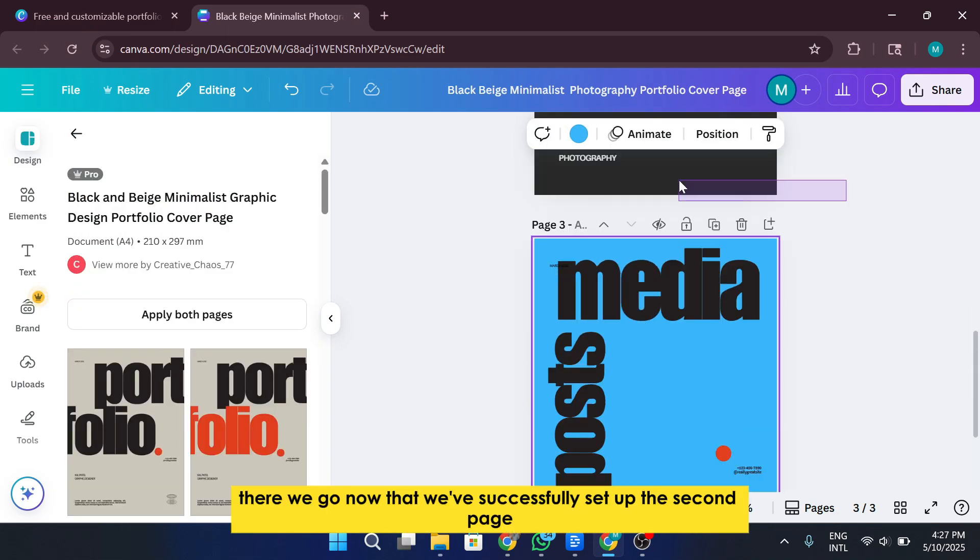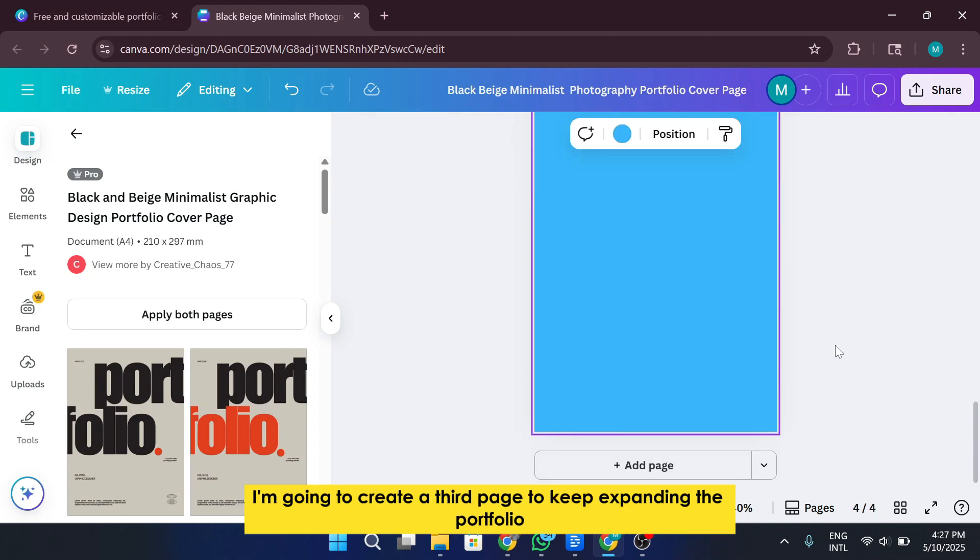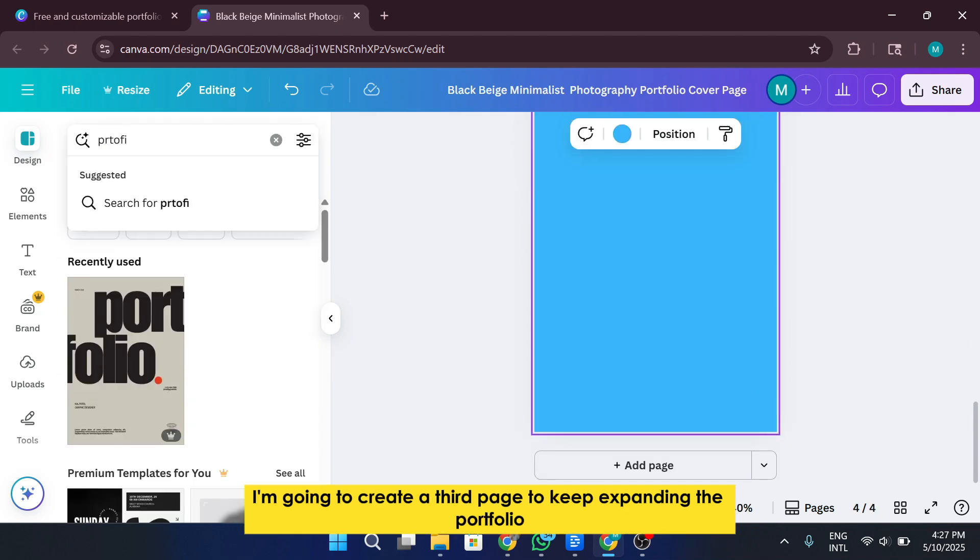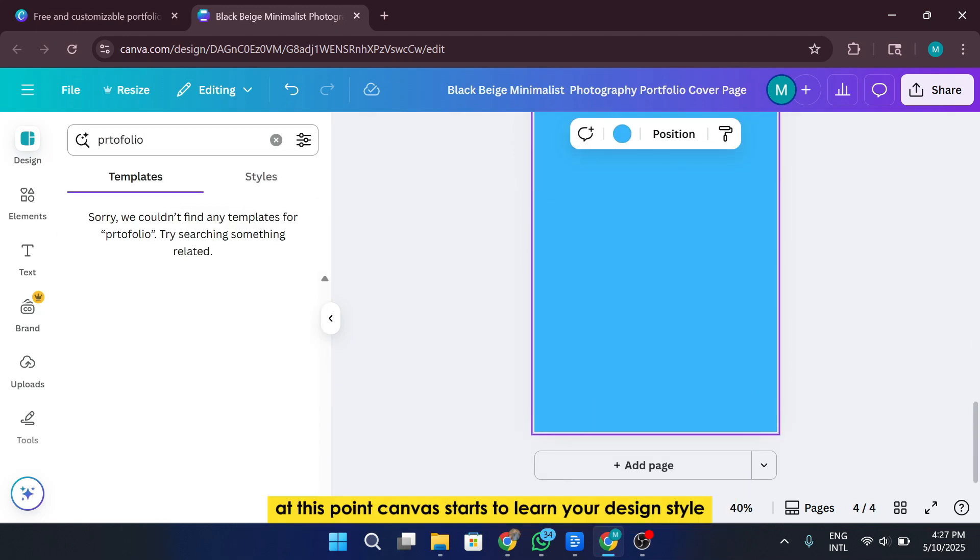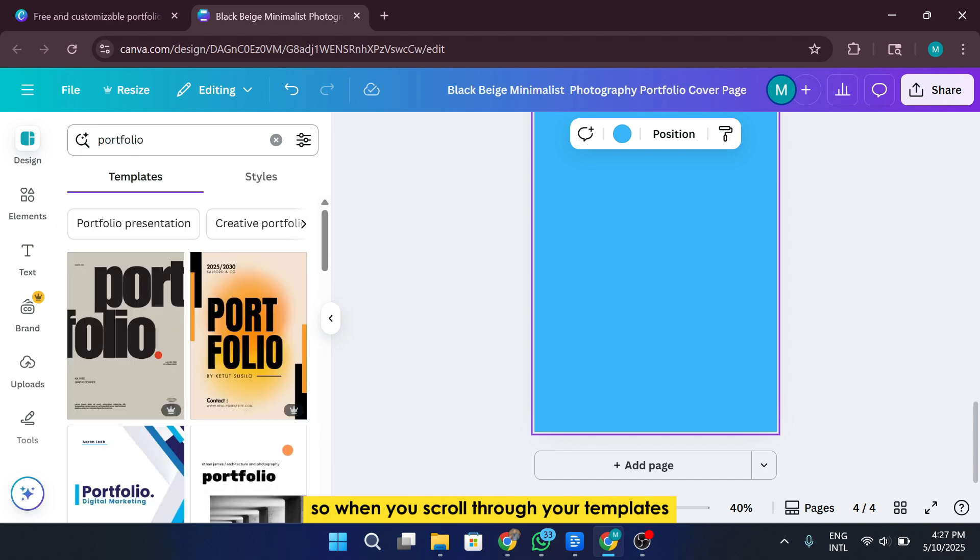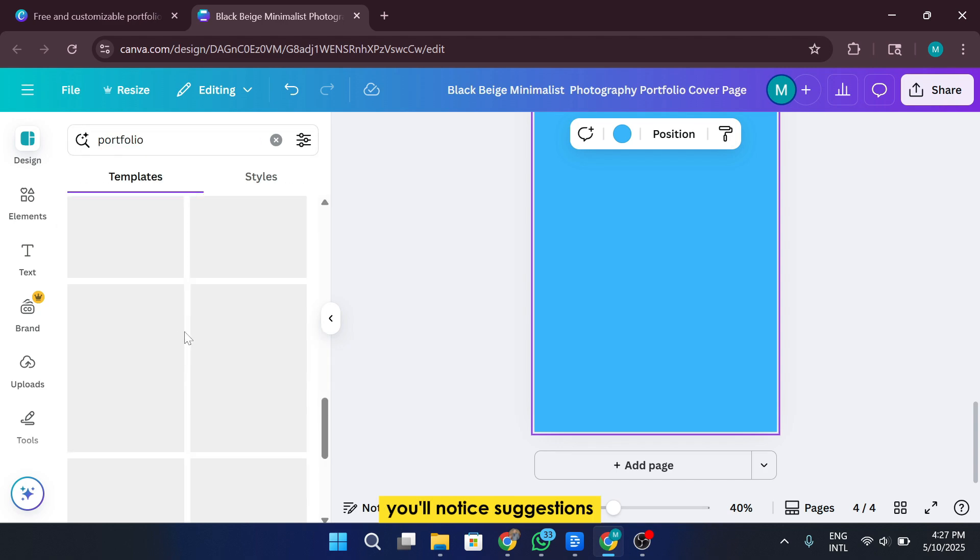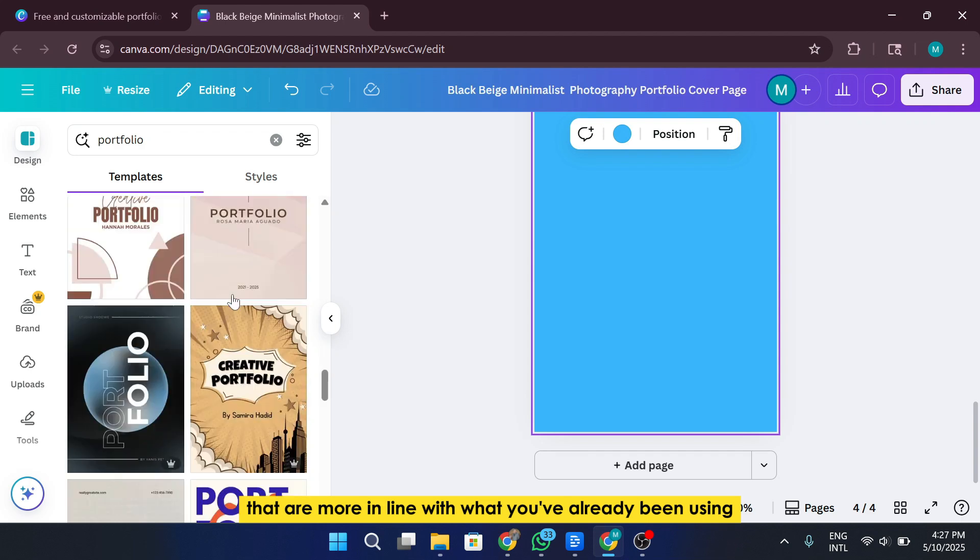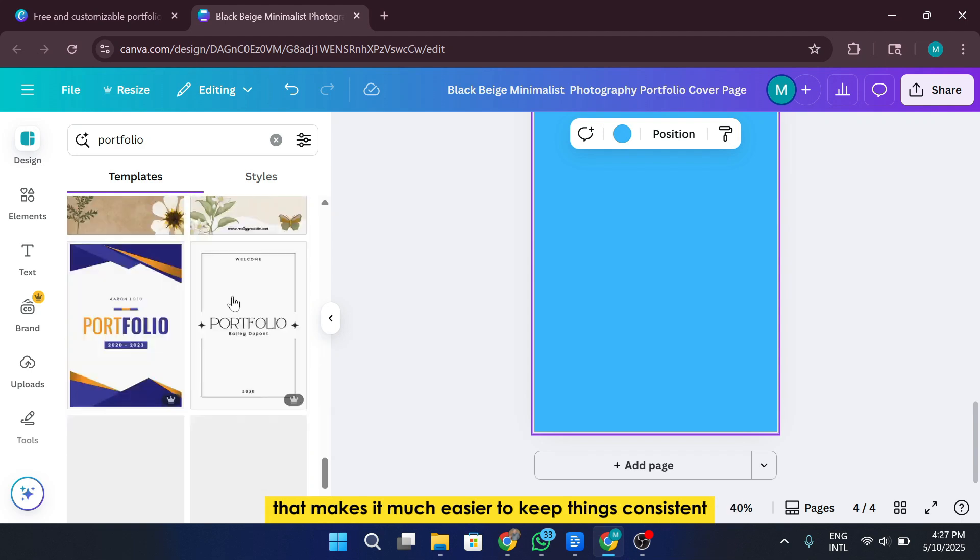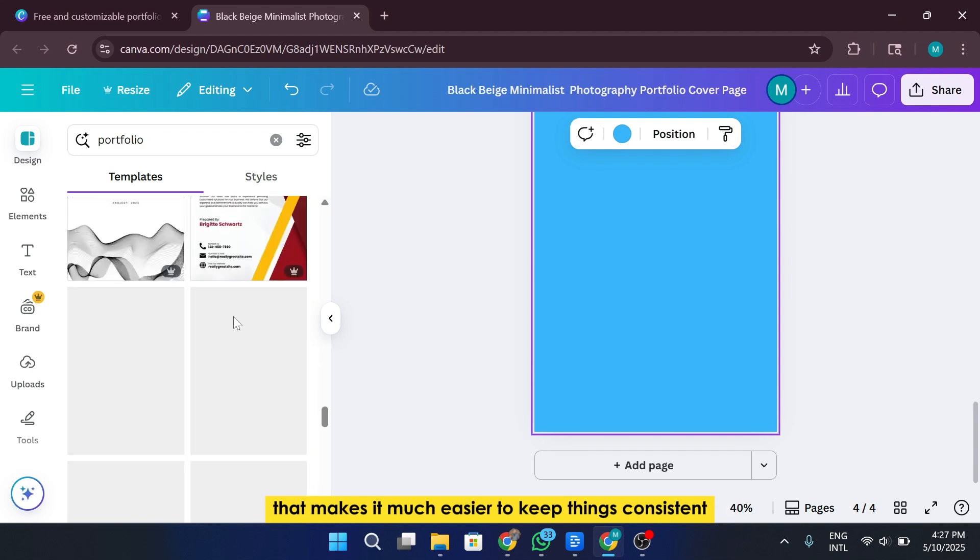Now that we've successfully set up the second page, I'm going to create a third page to keep expanding the portfolio. At this point, Canvas starts to learn your design style. So when you scroll through your templates, you'll notice suggestions that are more in line with what you've already been using. That makes it much easier to keep things consistent.